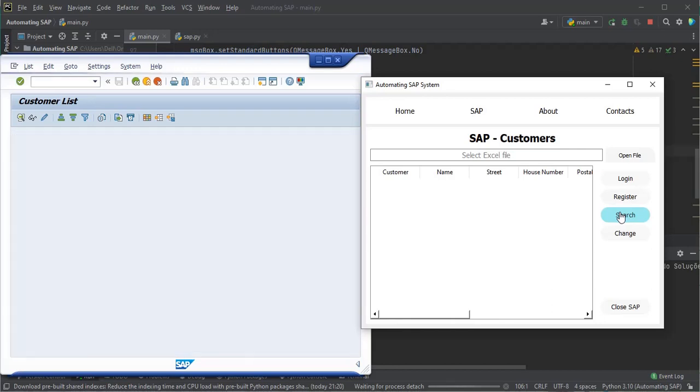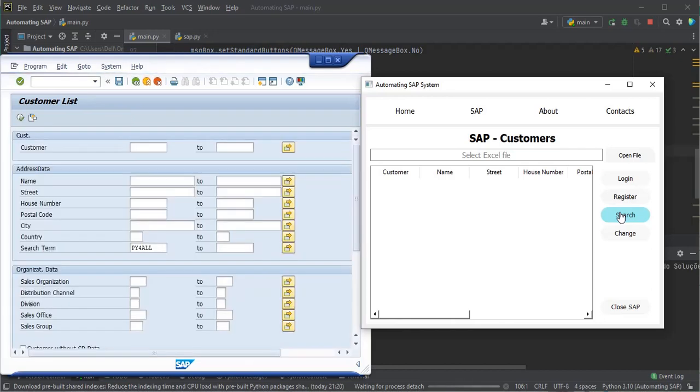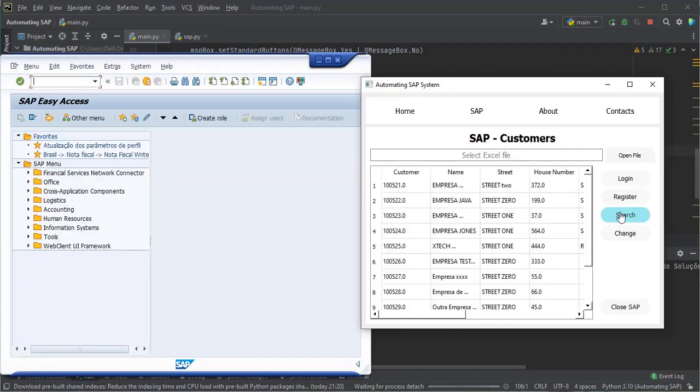First, we search for customers in SAP, then we change the data in the graphical interface and click the change button.